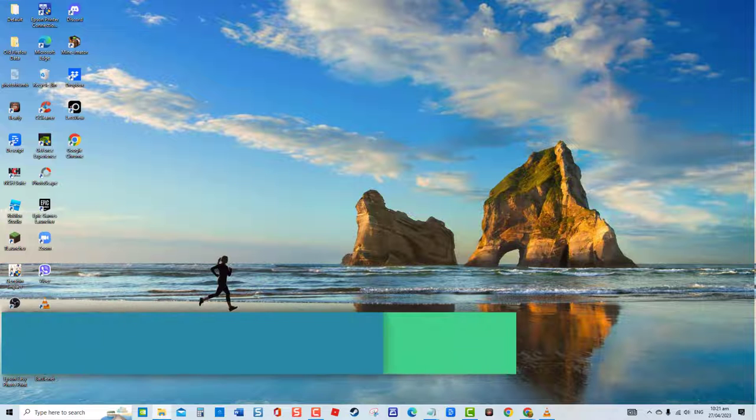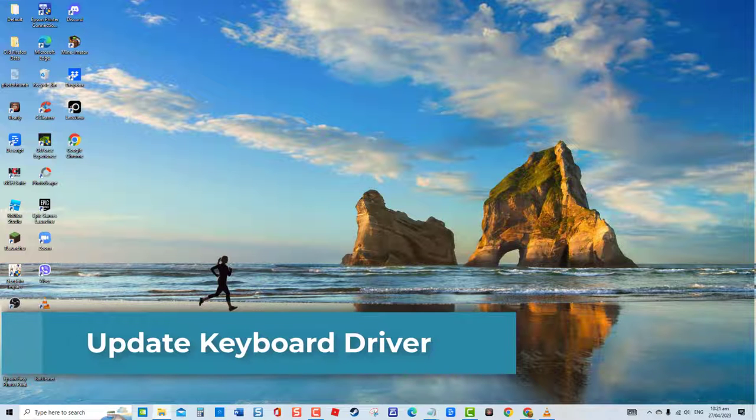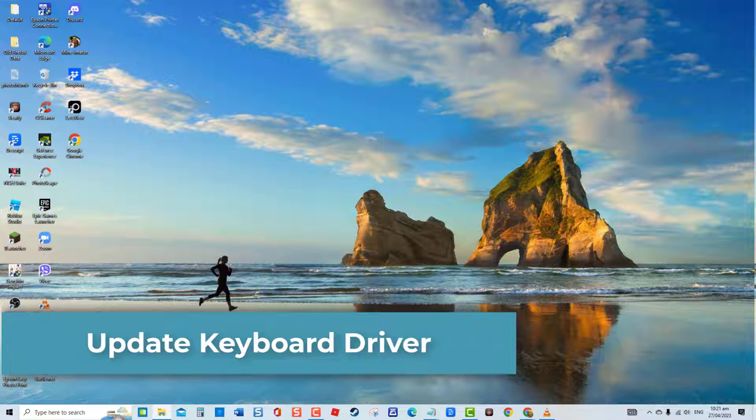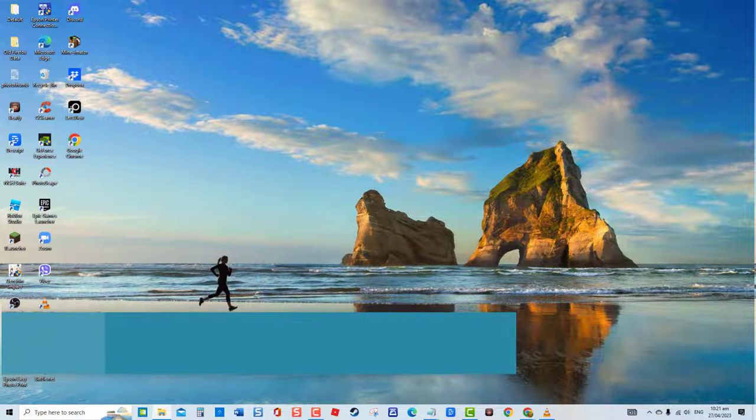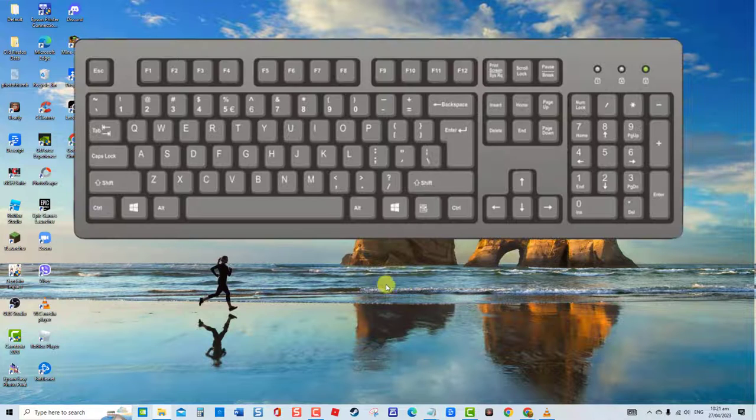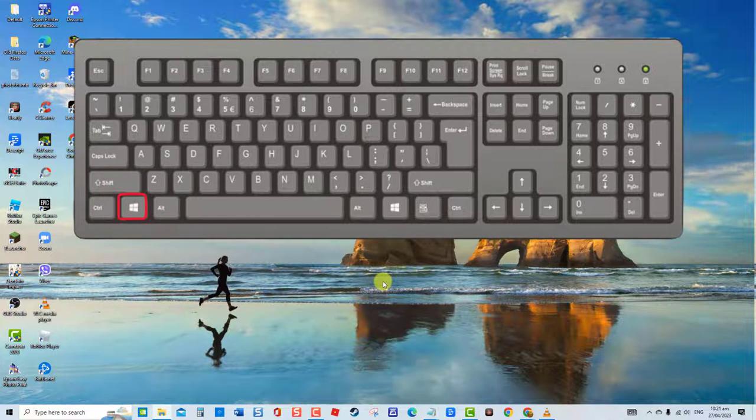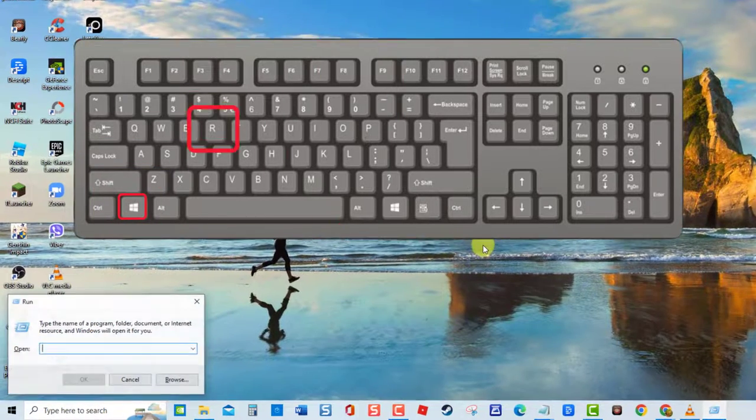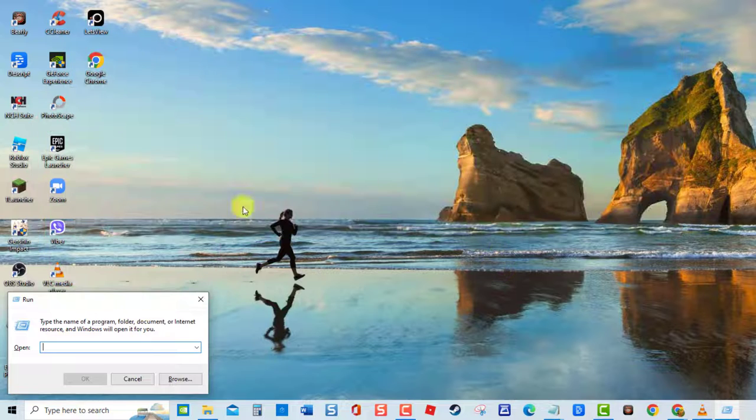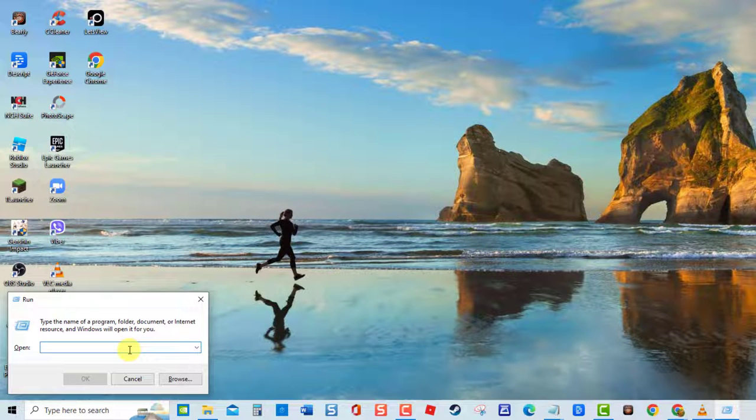Second solution, update keyboard driver. Often a corrupt, missing, or outdated keyboard driver can cause keyboard related issues such as tab key not working. Make sure the driver is up to date. Here's what you need to do. Open the run dialog box by pressing Windows key plus R on your keyboard, and then in the run dialog box type devmgmt.msc and press enter.